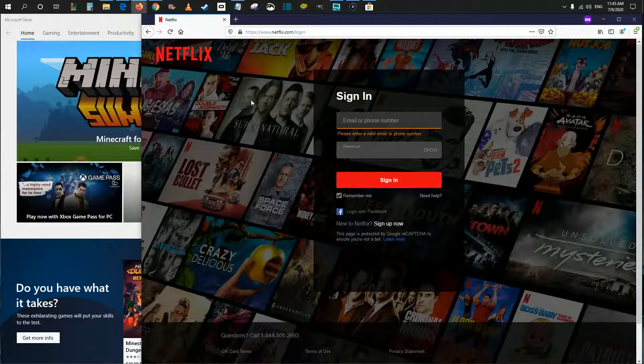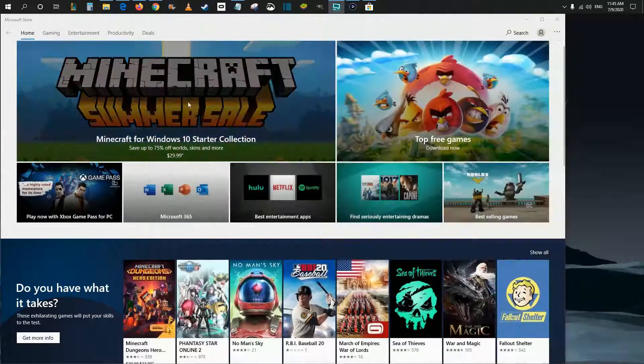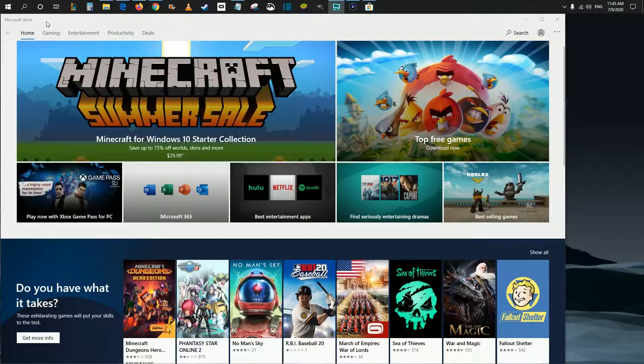So I'm going to walk you through those steps next. I'm going to exit out of this web browser and it's going to be over in the Microsoft Store.